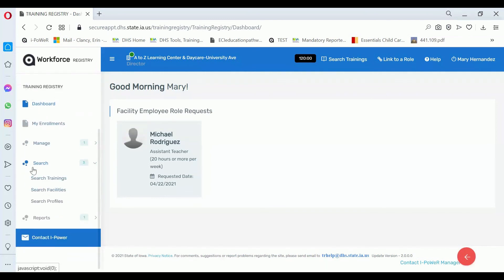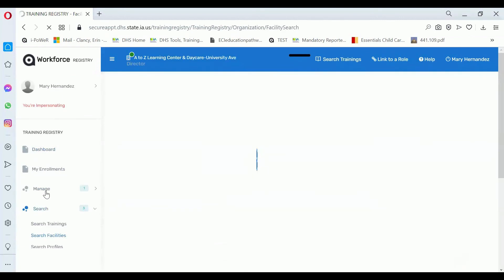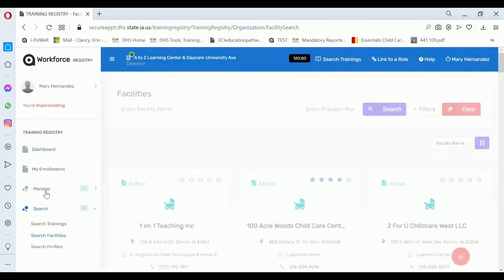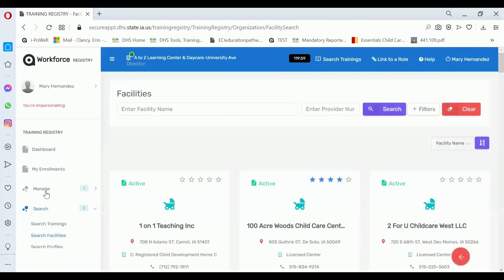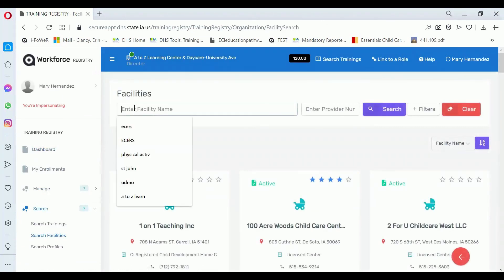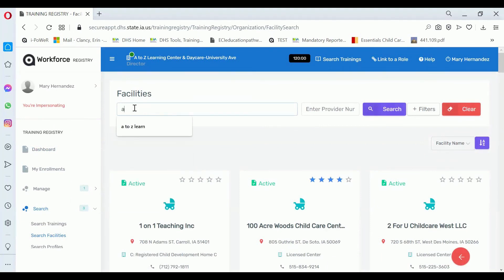Click on Search, then click on Search Facilities. You have access to view information about all facilities, but you only have access to view the facility report if you're listed as one of the managers.